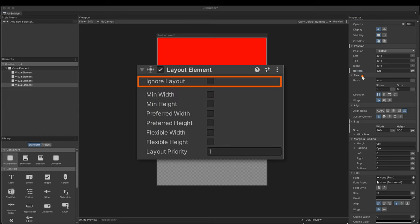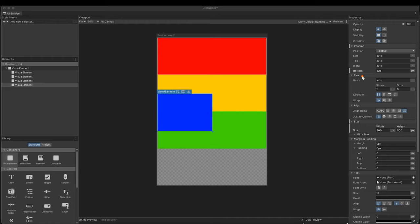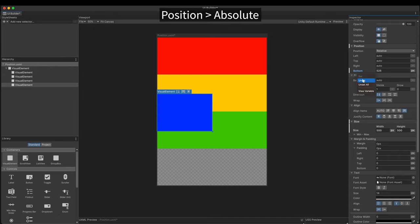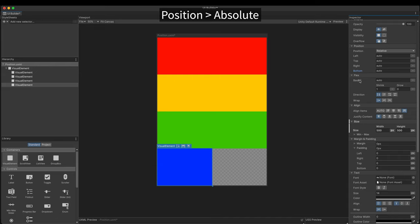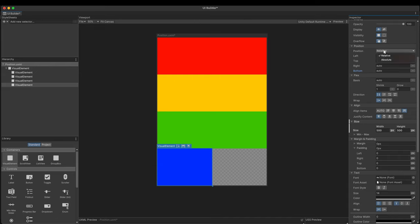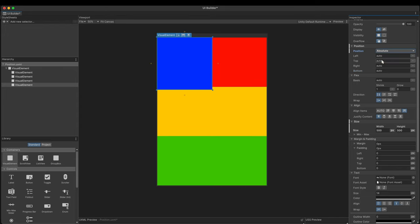What I need is something like the layout element component in UGUI. With the ignore layout on, I could exclude a specific game object from a layout group. There is a way to achieve this effect in the UI toolkit. Unset the value. In the position dropdown, select absolute. Immediately, the previous layout is restored.